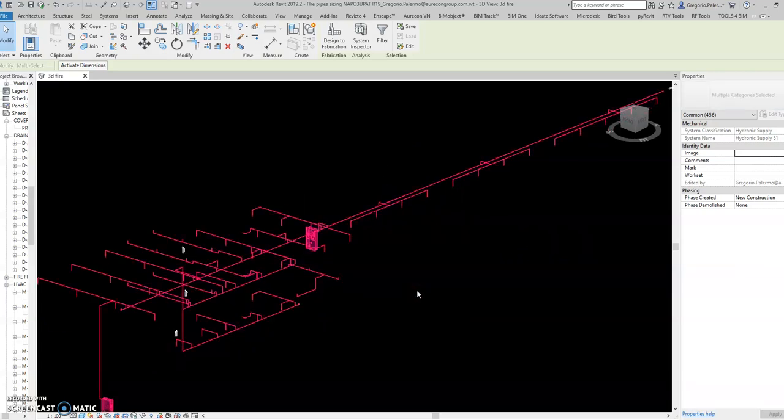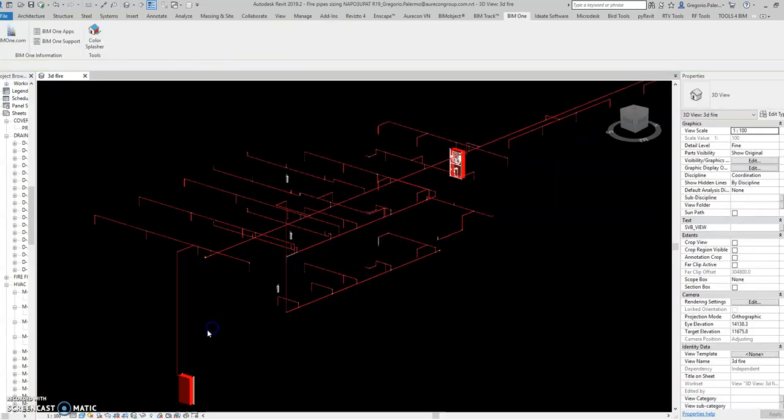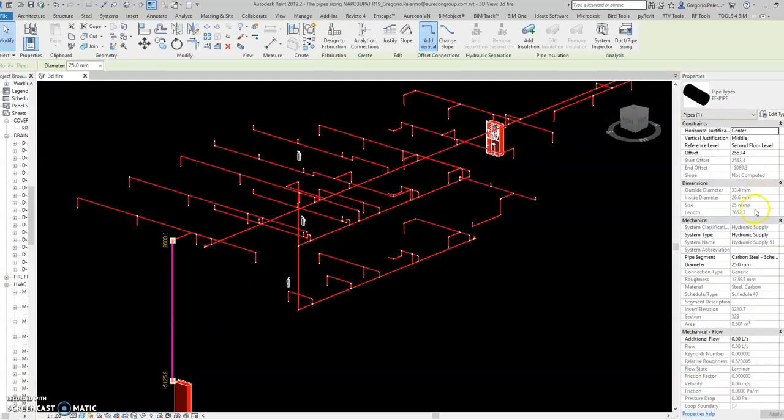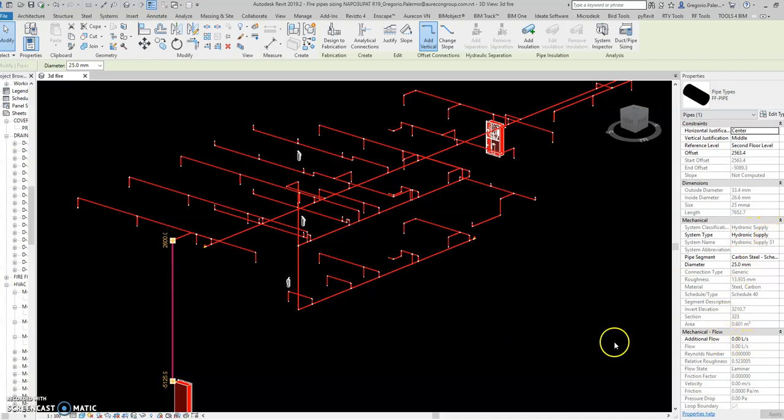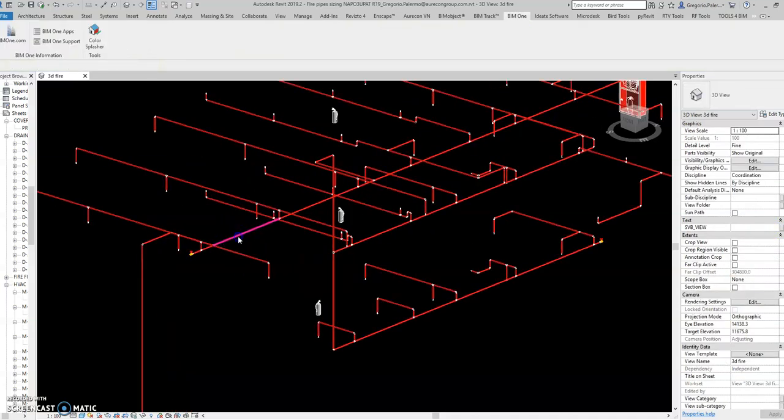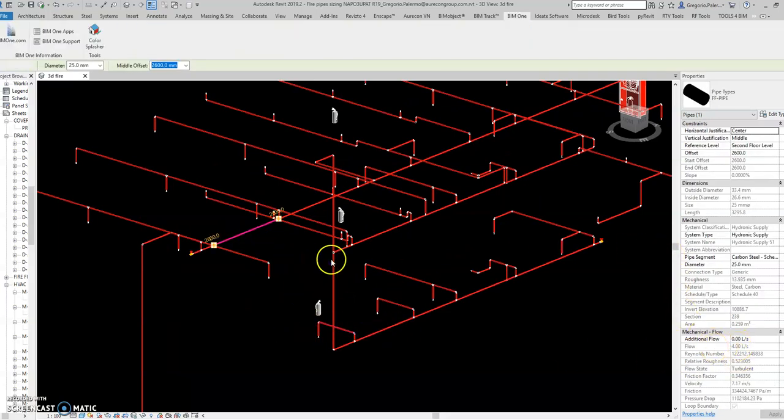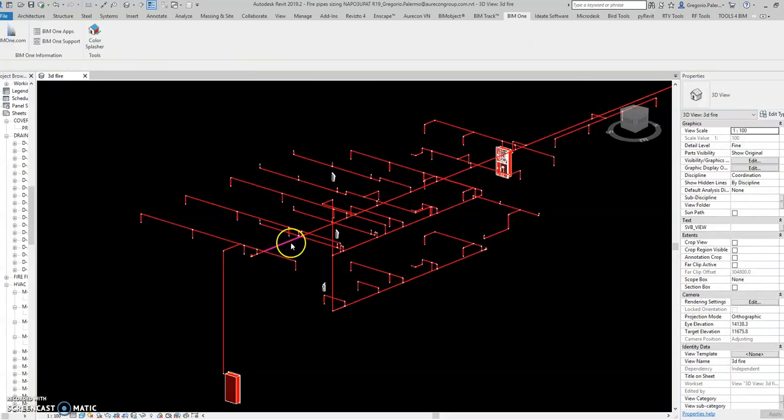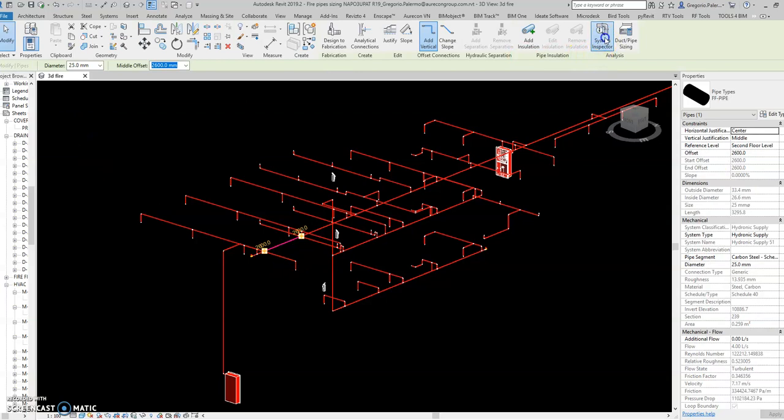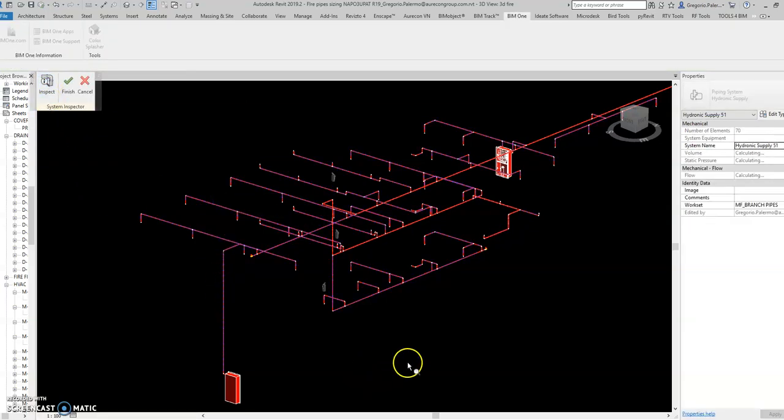The system is set to hydronic. Why? Because hydronic has a flow. You can select this one, you have a specific flow for this one. You can check the system inspector.